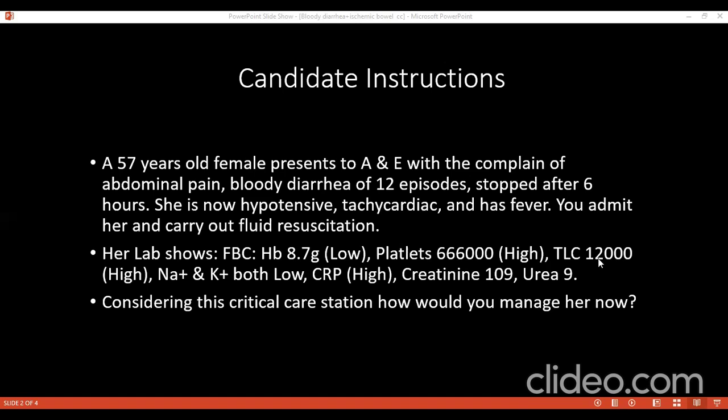When would you decide that the patient needs urgent surgical intervention? If there are signs of obstruction, or perforation, or sepsis. What kind of surgical management can you offer? For an urgent case, go for subtotal colectomy with ileostomy.